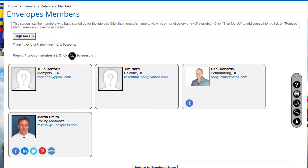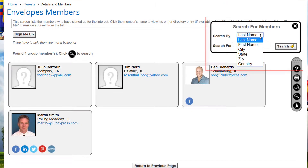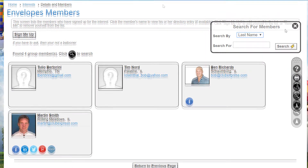Phone numbers are not shown. The name and photos are links that display that member's directory entry. If there are many members in the results, you can page through the list, and the search function lets you find members by last name, first name, city, state, zip, or country.